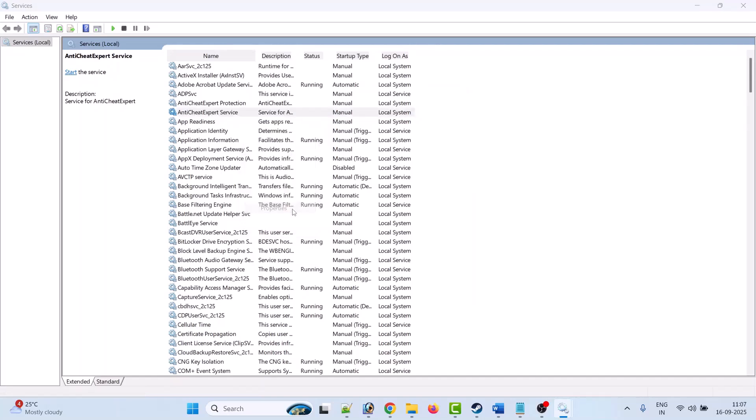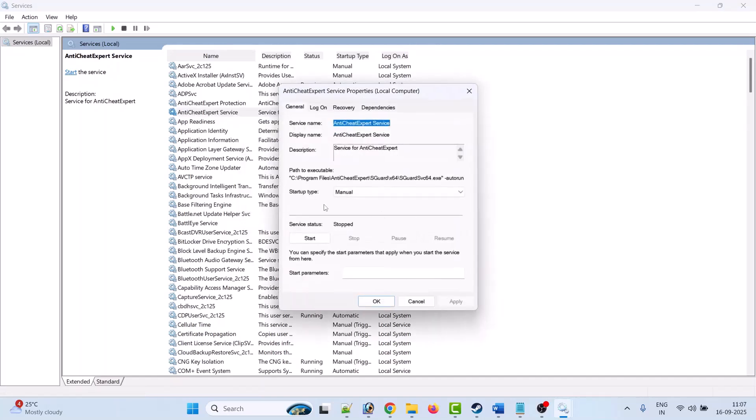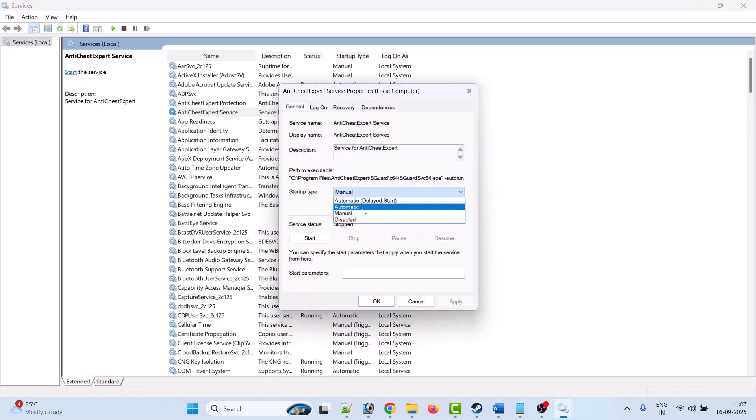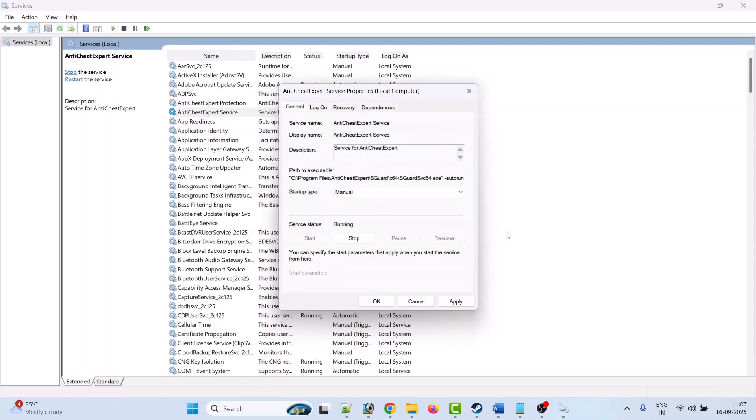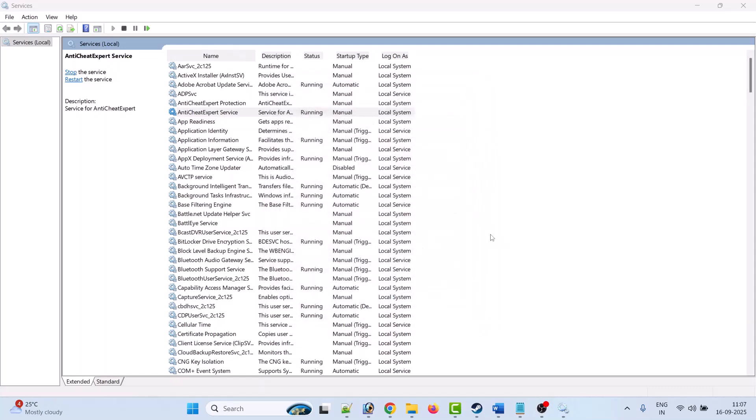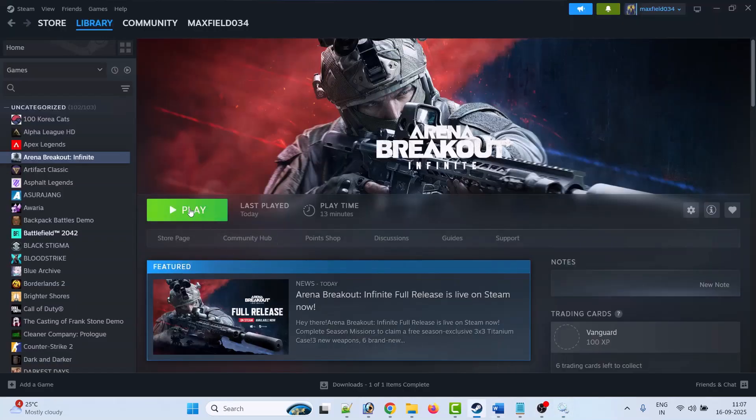Go to Properties. Now in the Startup type, select Manual if it is Automatic. Then click on Start, and then click on Apply and OK. Now you can launch the game and check if the error is solved.